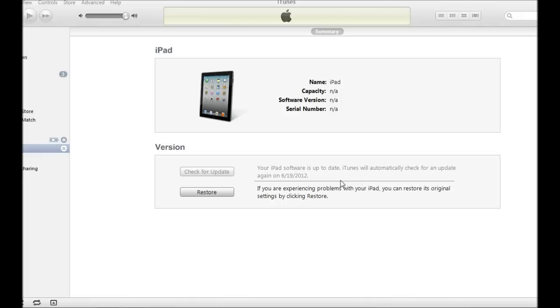For those of you that were scared to upgrade to 6.0 and thought that you could never go back to 5.1.1, or you just didn't like it or you want jailbreak back, this is how.